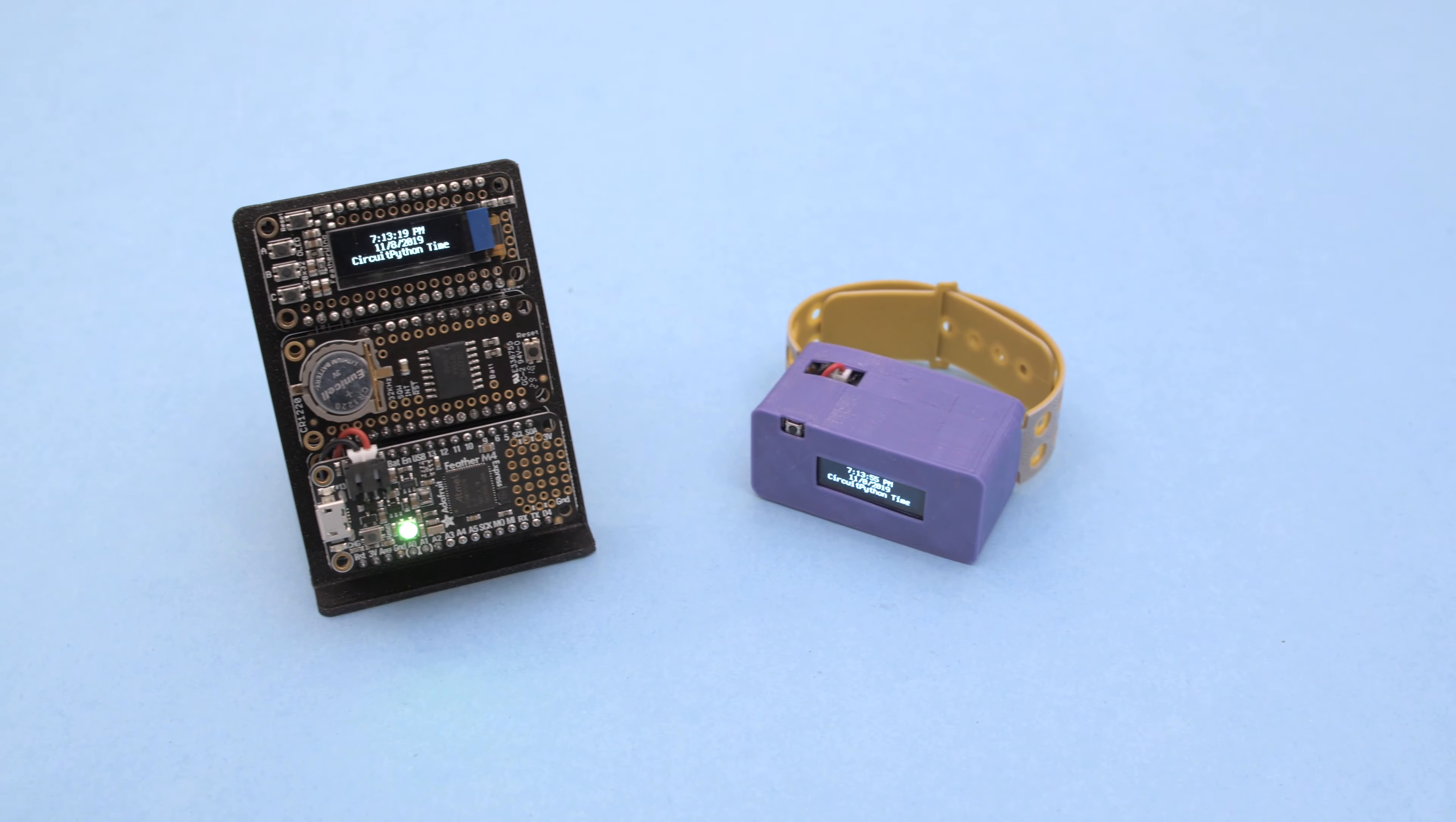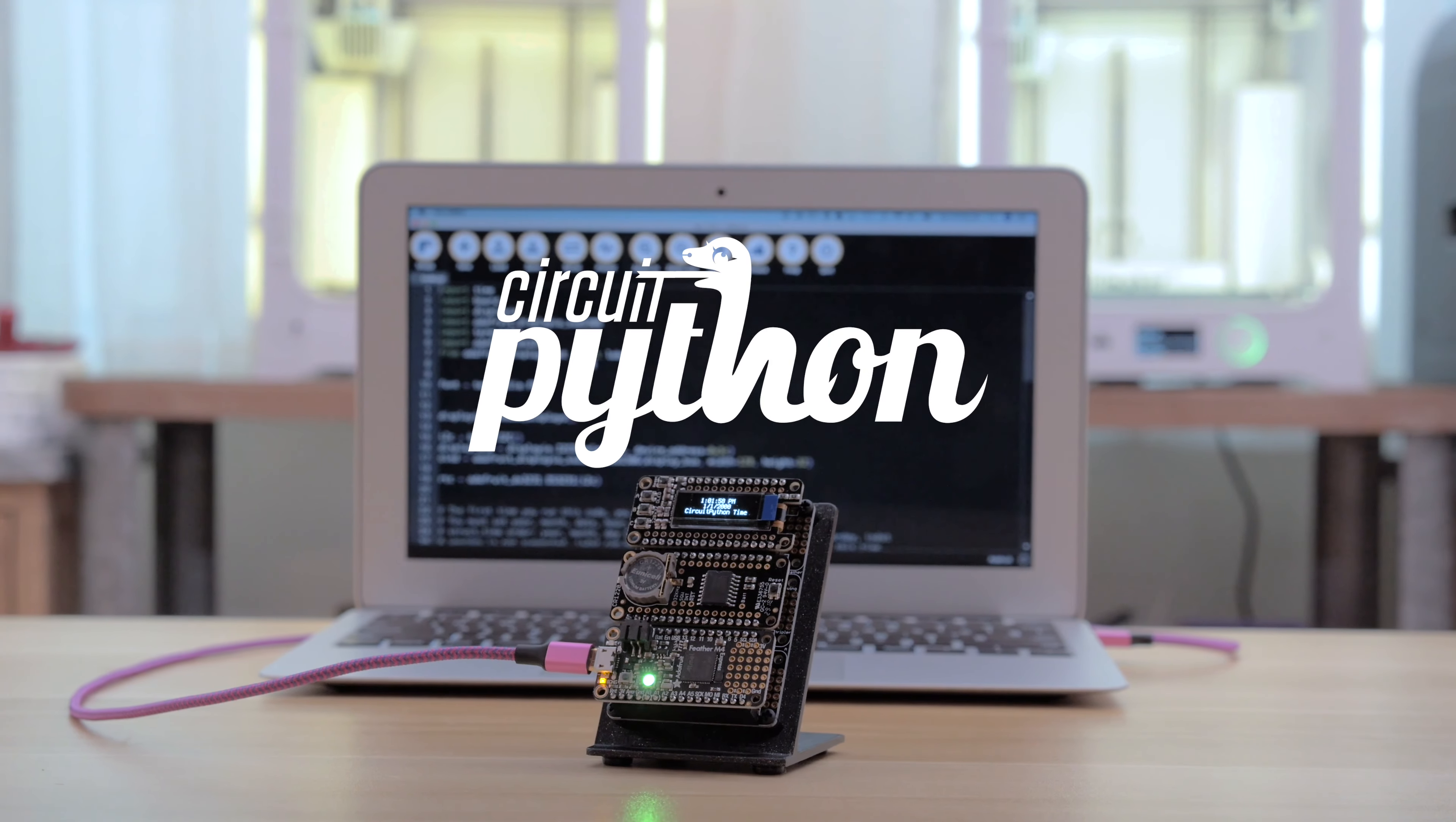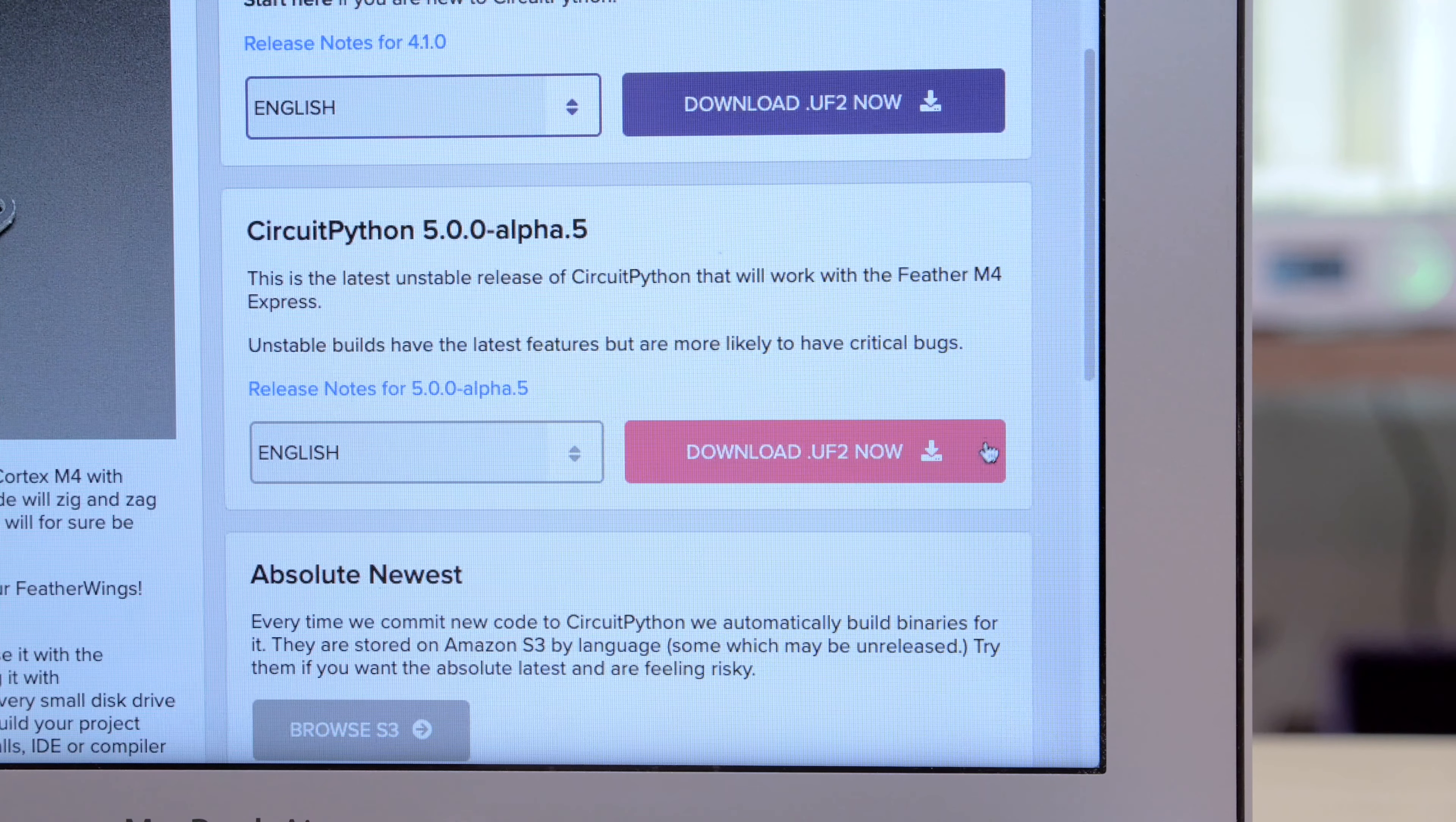CircuitPython makes it really easy to display text on a featherwing with the OLED display. You can install CircuitPython by heading over to the website and downloading the firmware. Select the hardware you're working with and grab the latest version using the links. To get the new features be sure to get the latest firmware.